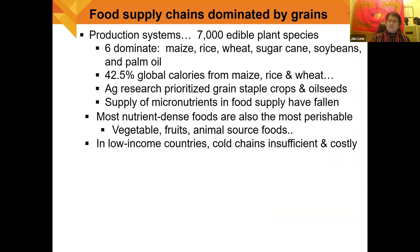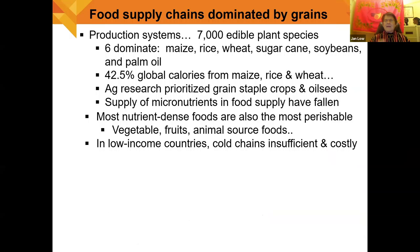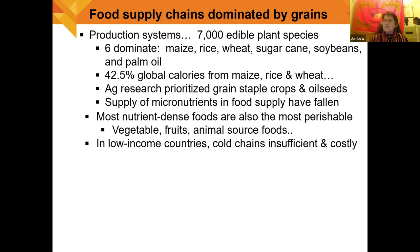Looking at the food supply overall, it has been heavily dominated by grain crops. We have 7,000 edible plant species, yet six really dominate the global food system: maize, rice, wheat, sugarcane, soybeans, and palm oil. Perhaps surprisingly, 42.5% of global calories come from just three crops — maize, rice, and wheat. Agriculture research has prioritized these grain staple crops and oilseeds, and over the last 40 years, the supply of micronutrients in the food supply has actually fallen. Unfortunately, the most nutrient-dense foods are also the most perishable — vegetables, fruits, and animal source foods — and in low-income countries, cold chains are insufficient and often costly to operate.